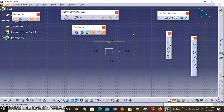Geometrical constraints are the logical operations performed on sketch elements to define their size and position with respect to other elements. There are two methods to apply geometrical constraints: the first is automatic constraints, and the second is manual geometry constraints. While drawing the sketch, some constraints are automatically applied. For applying constraints manually, you need to invoke the constraints defined in the dialog box.